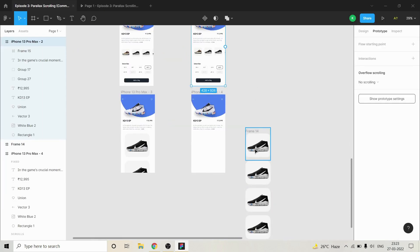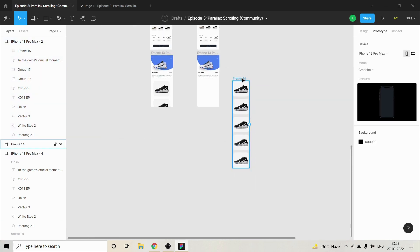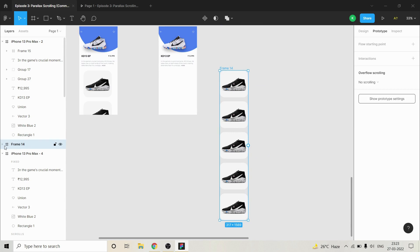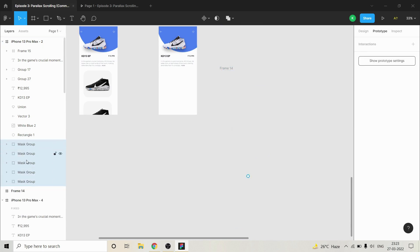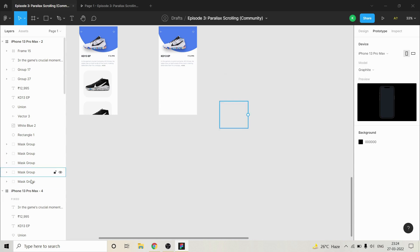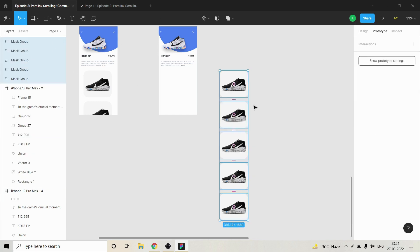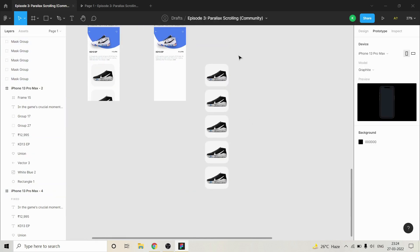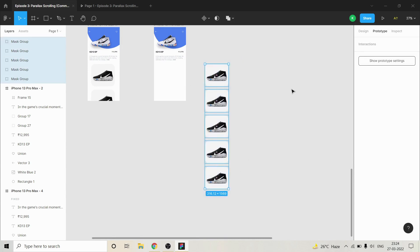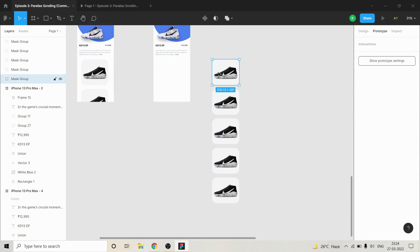Now let's do the same thing for vertical scrolling. I have already made this into a frame, but I'll take it out and show you from the beginning. These are my shoes — this is the list which I want to have in my vertical scrolling.